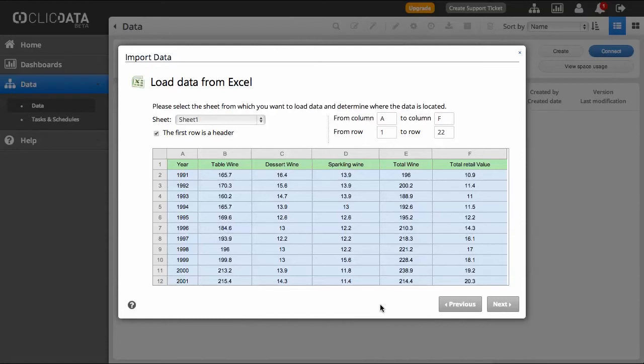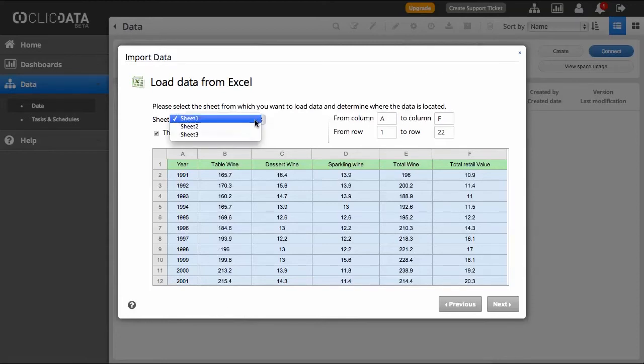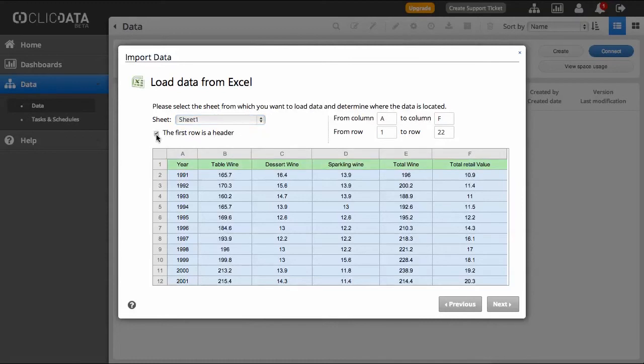Once you have selected the file from your list, ClickData will automatically open the Datasheet Import screen. There you will have to select which sheet you want to work from. Don't forget to specify that your first row is a header if that's the case.